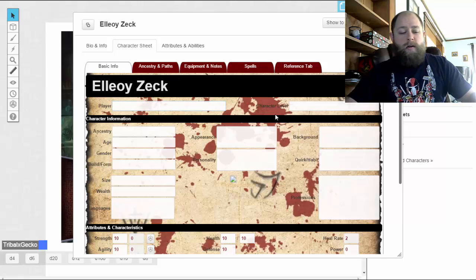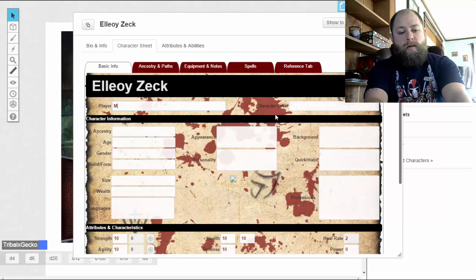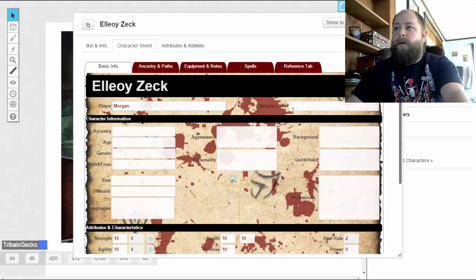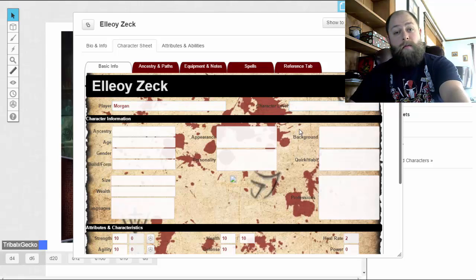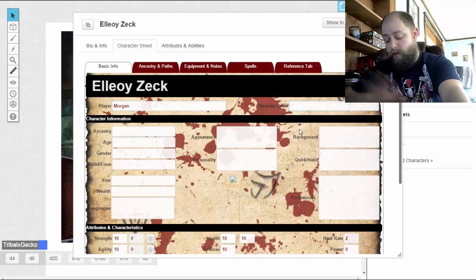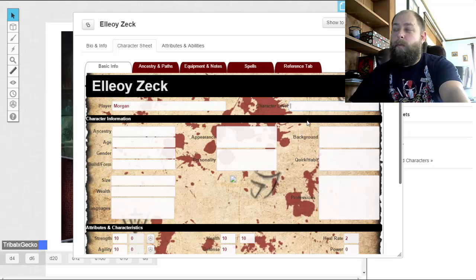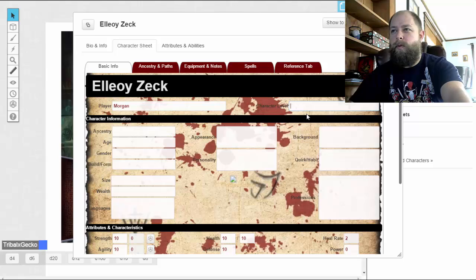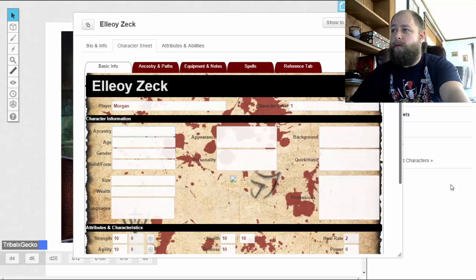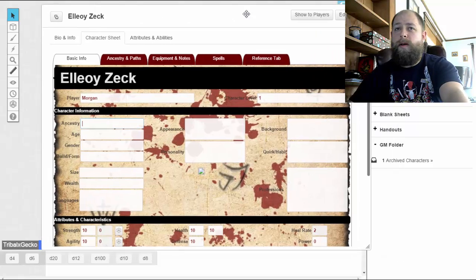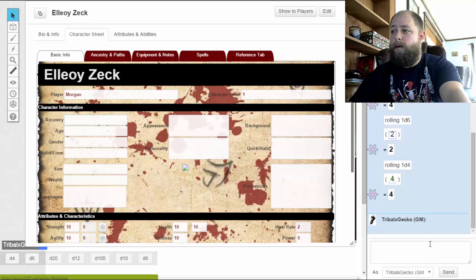The first thing here — I'm going to put in 'Morgan' as the name. Character level: we're going to make a level one character. You can't start with a level zero character for this game — it's more like Dungeon Crawl Classics where you run that gauntlet. So we're going to start with level one. For ancestry, we're going to roll a one d6 and see what we get.